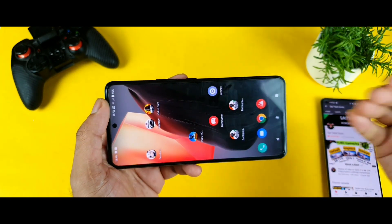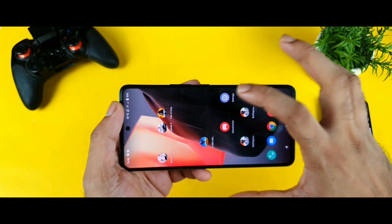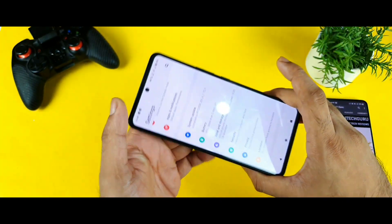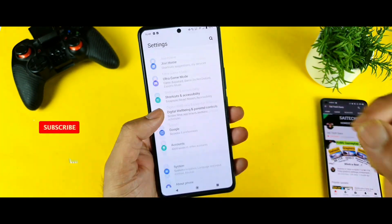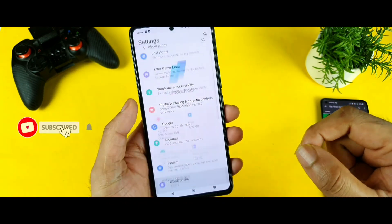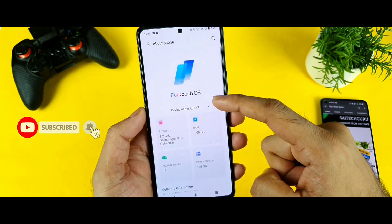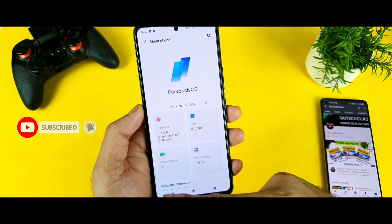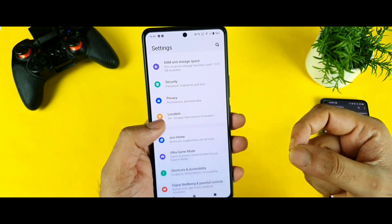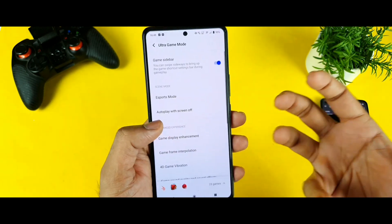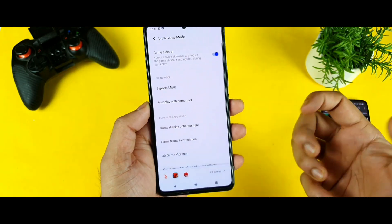This is where users are really confused — what is happening? Is it a problem with their unit or not? But it's not a problem with your unit. It's actually the problem with the Funtouch UI.